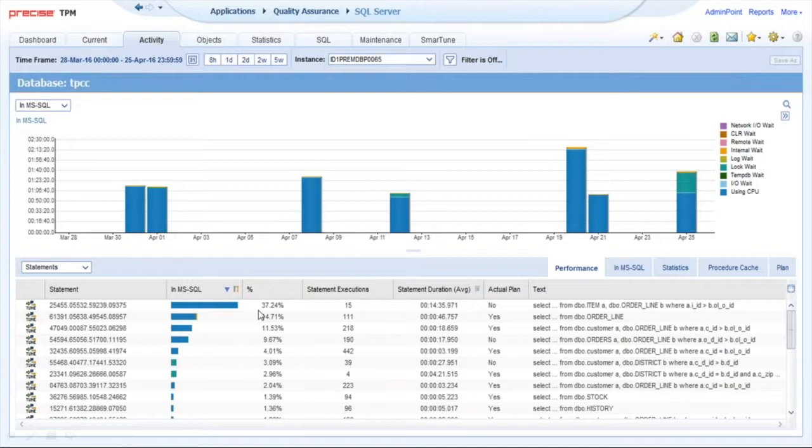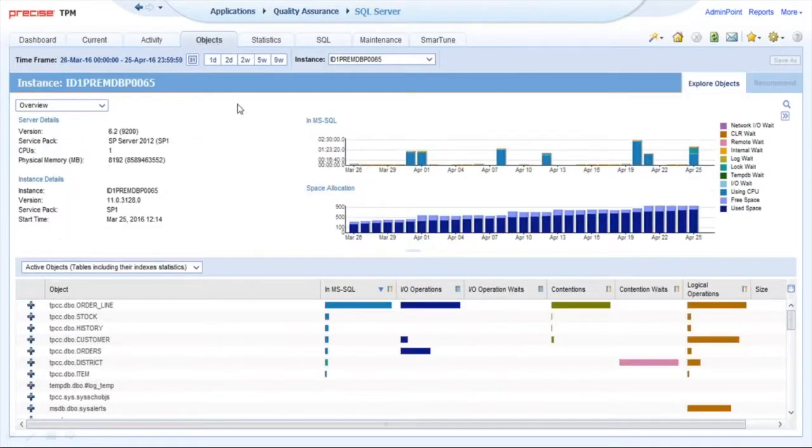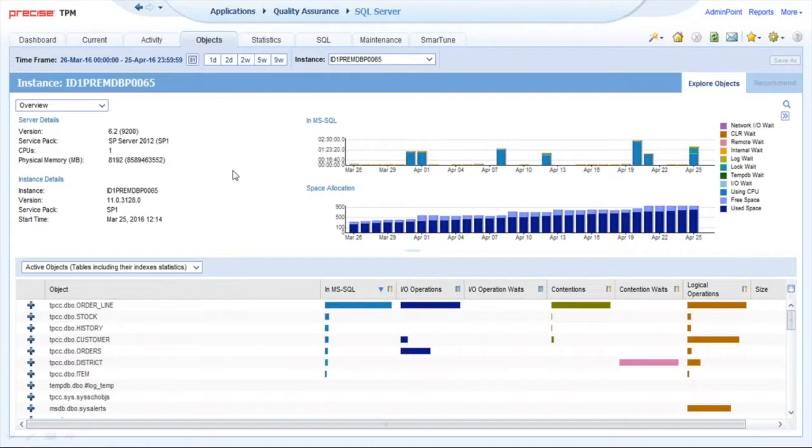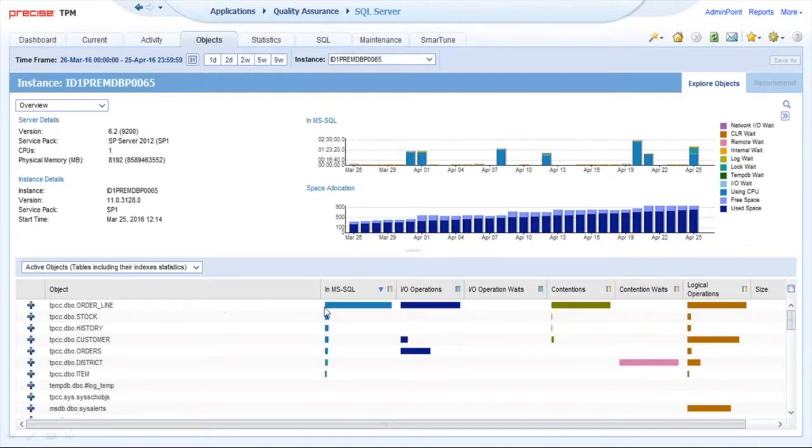You can see there are a number of tabs along the top here. I want to take a look at Objects. This is another distinguishing factor of Precise—we're going to track the database and track changes. We're also going to track the use of space. Down here, as I mentioned earlier, this is where we show active objects. The waterline table is probably 10 times busier than any other table in the system.